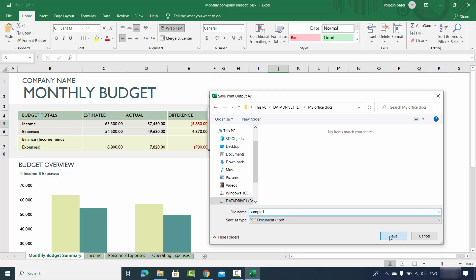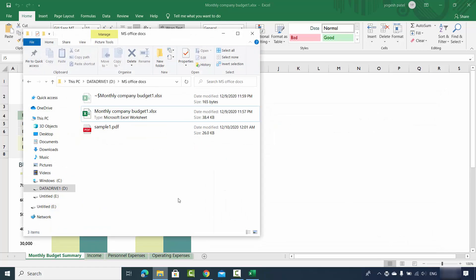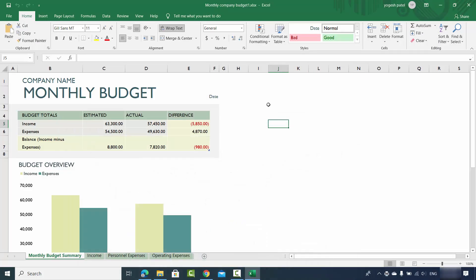Choose your location and give a name to your document — you can see Save As Type is .PDF. Click Save, then go to the folder where you saved the file and you can see sample one .PDF. That's the first way of converting your Excel file to PDF.